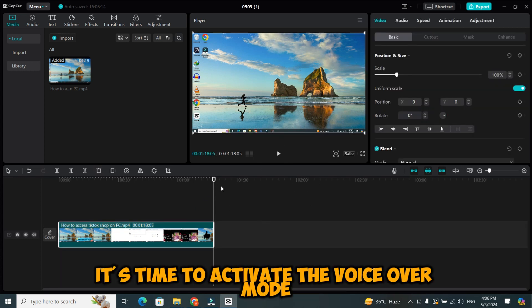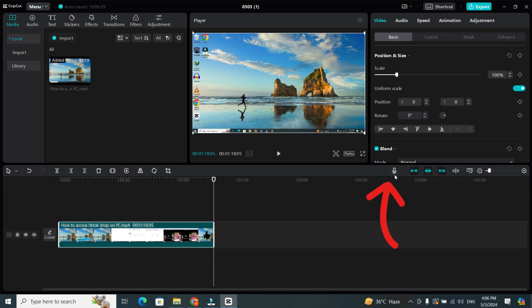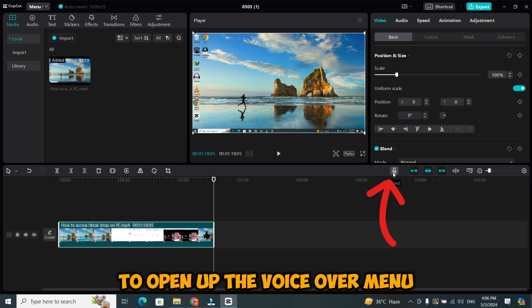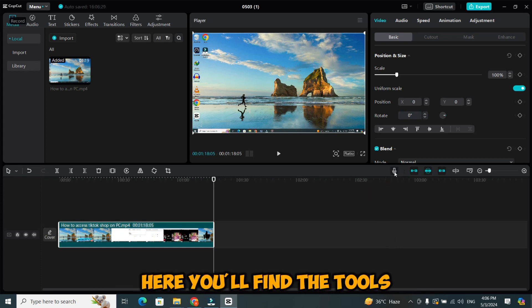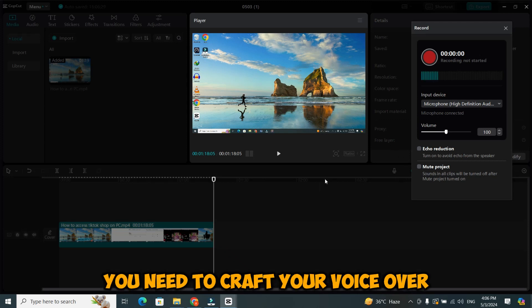With the audio removed, it's time to activate the voiceover mode. Now, you will see a microphone icon. Simply click on the microphone icon to open up the voiceover menu. Here, you'll find the tools you need to craft your voiceover.